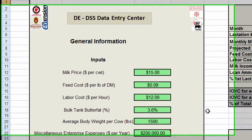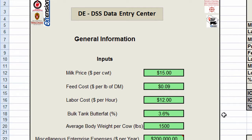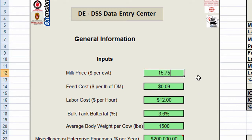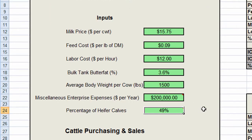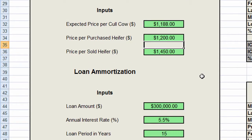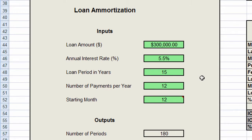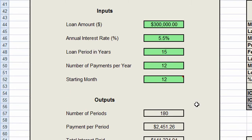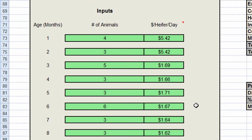The final summary sheet contains a number of additional inputs to further describe the current status of our herd and on-farm conditions. Here we may want to change the milk price or the percentage of heifer calves born. We can also set prices for all cattle purchased and sold on the farm. Inputs for loan criteria allow us to evaluate potential investments and see how they will affect the bottom line in the future. As we scroll down, we come to another set of inputs that describes our heifer inventory, culling rates, and the cost to raise each heifer each day.